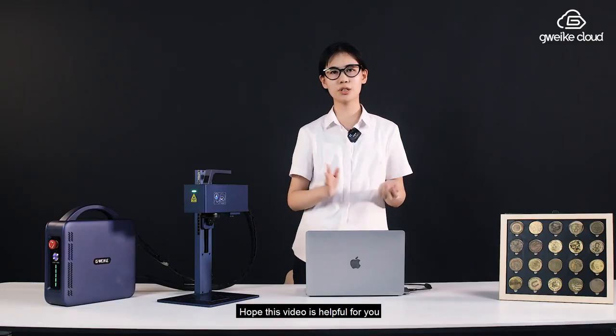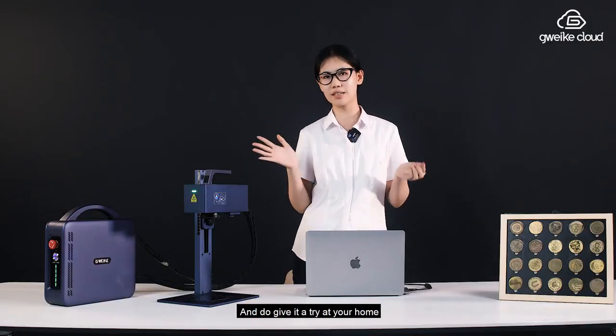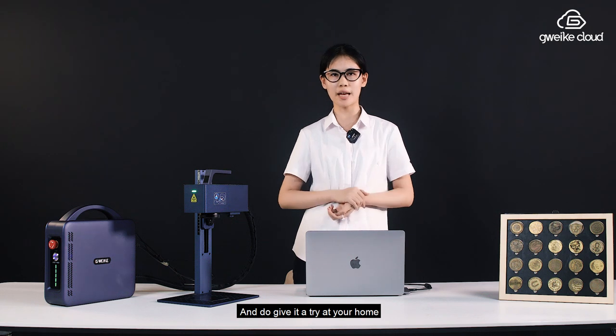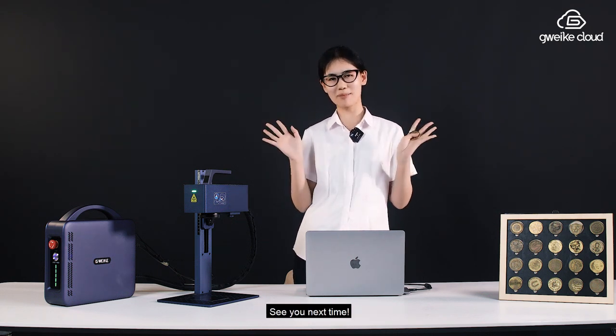And hope this video is helpful for you and do give it a try at your home. Thanks for watching. See you next time.